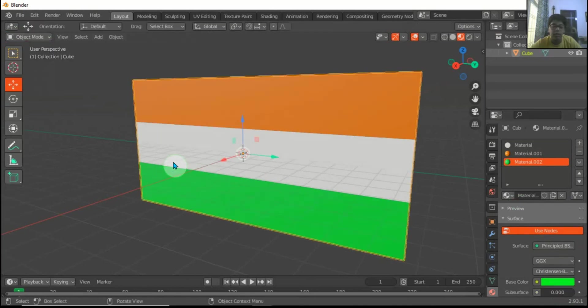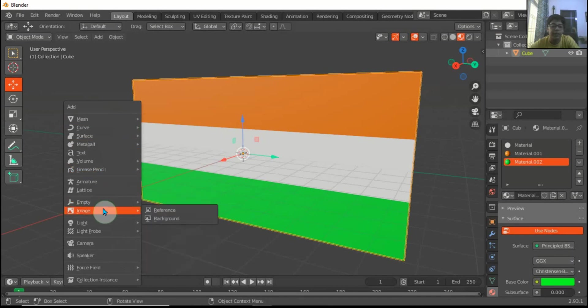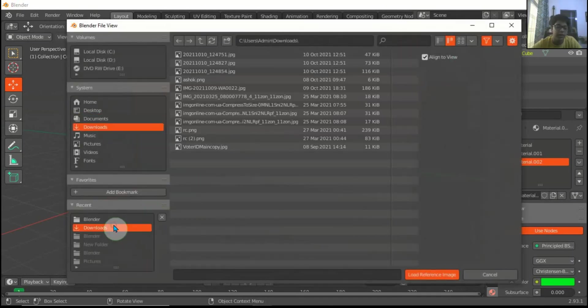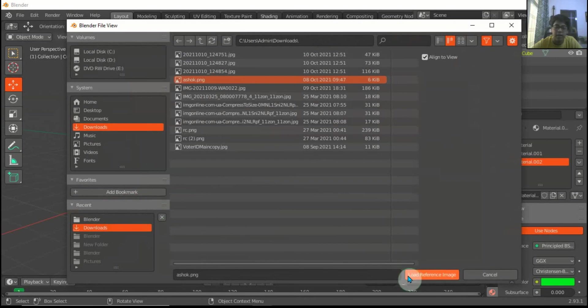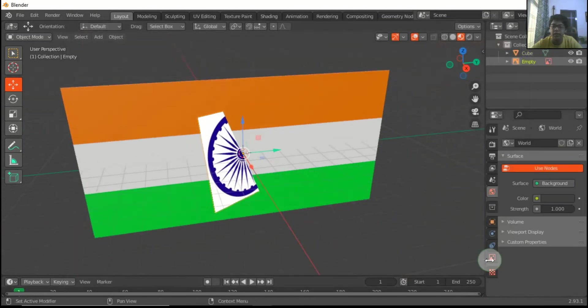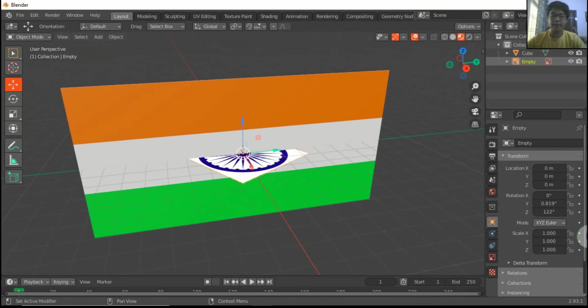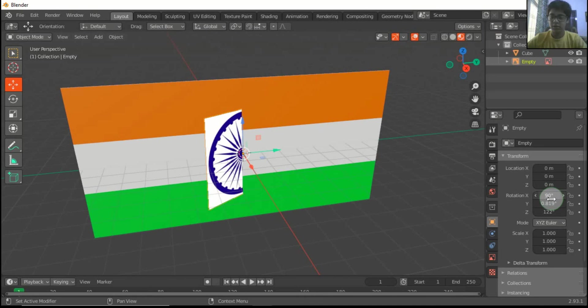Now press Shift T. I have taken one reference image. I have taken here one Ashoka Chakra.